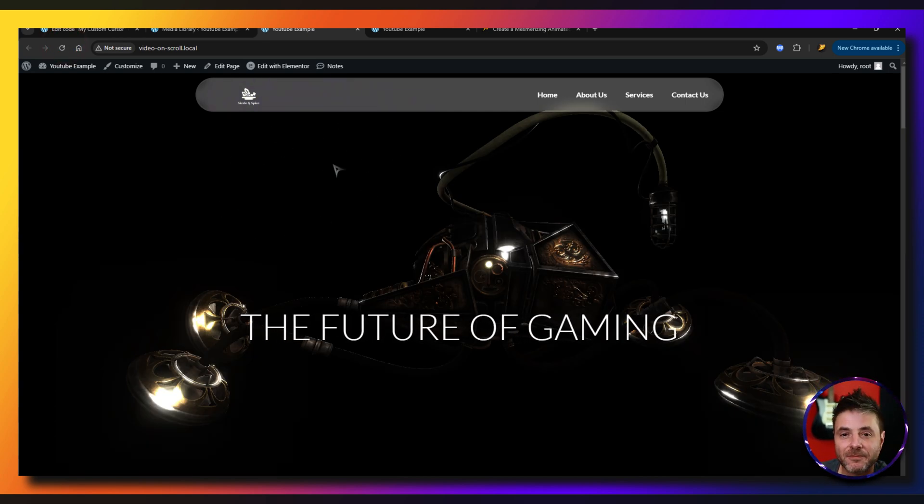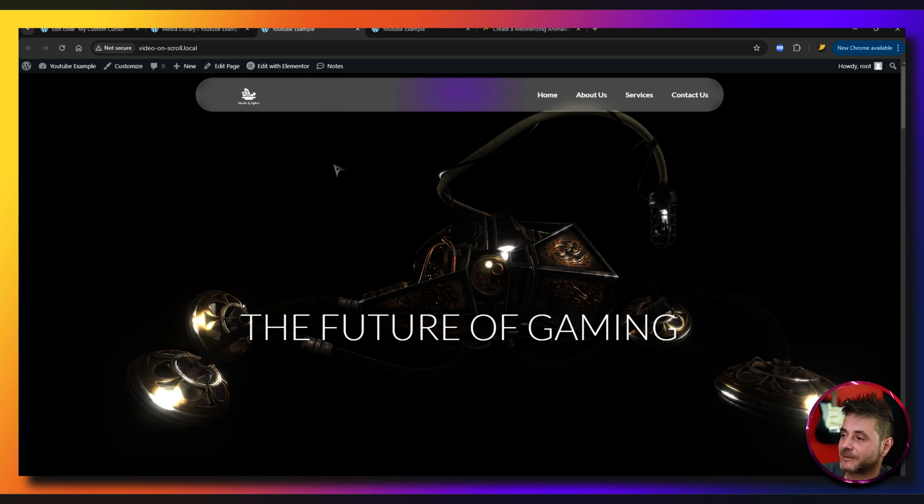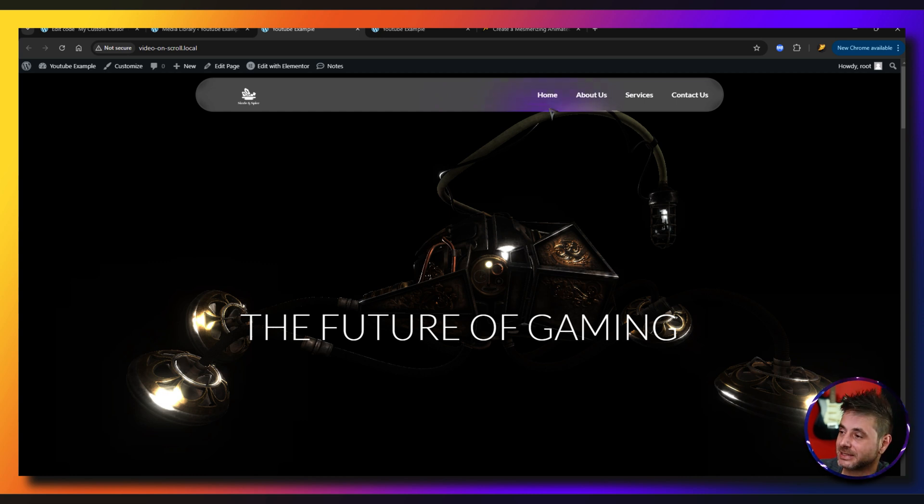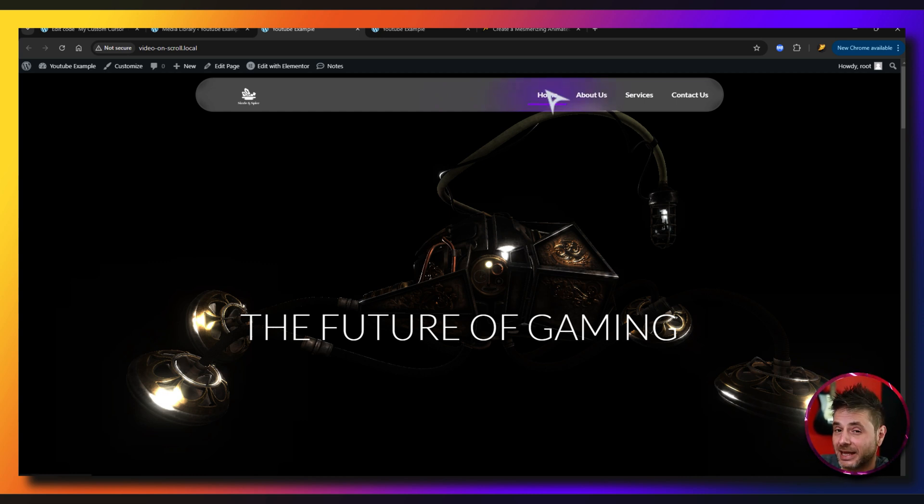So now if we refresh the front end, now the cursor is working just fine and it hasn't got the shadow. Now I did add a little secret here so if we hover over, you can see that the cursor now scales instead of rotating.